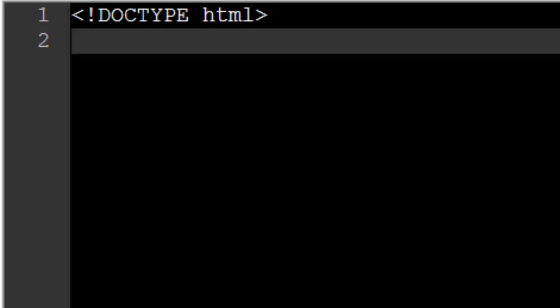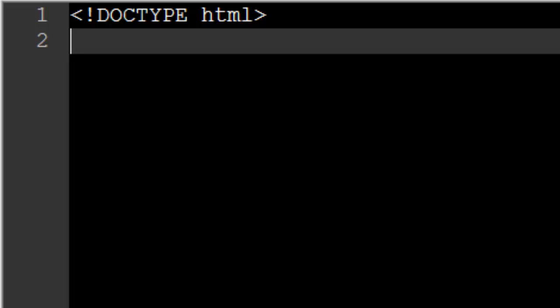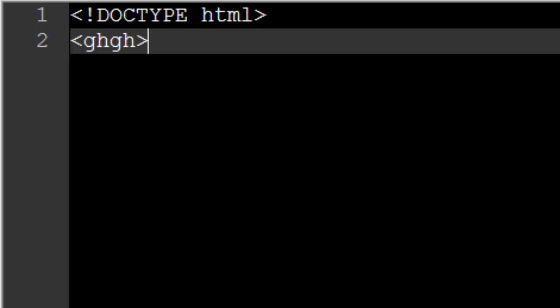Now let's get on to the actual website programming portion of our HTML document. HTML is written using tags. A tag is basically anything in between a less than and a greater than symbol — anything in between two angled brackets. A tag is simply a piece of code that tells the web browser to do something. The viewer of your website will never see a tag displayed on screen; it is strictly code that tells the web browser to do something.